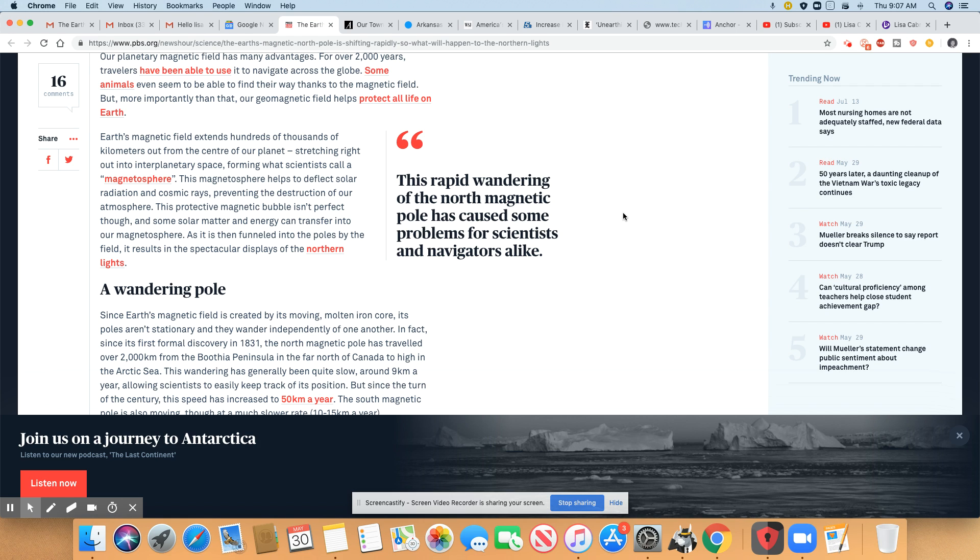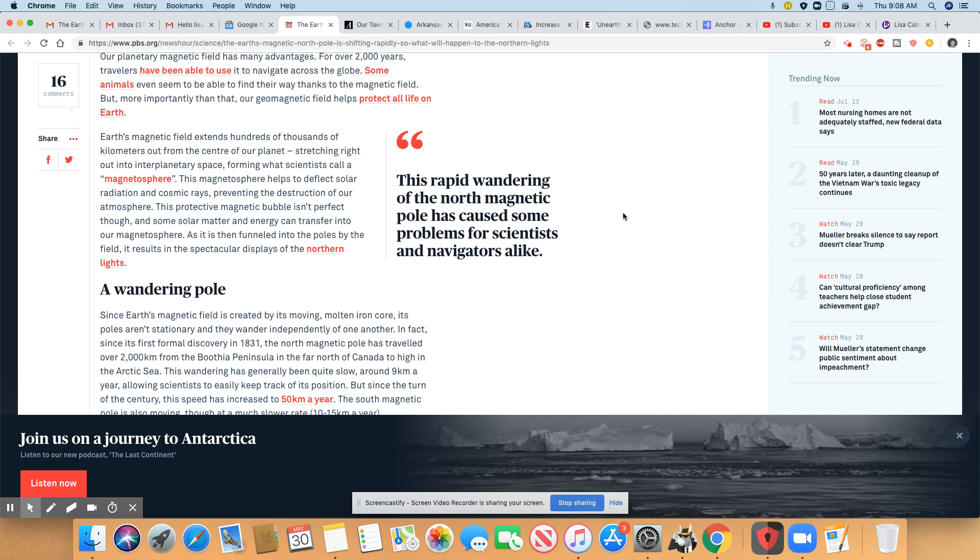Earth's magnetic field extends hundreds of thousands of kilometers out from the center of our planet, stretching right out into interplanetary space from what scientists called a magnetosphere. This magnetosphere helps to deflect solar radiation and cosmic rays, preventing the destruction of our atmosphere. This protective magnetic bubble isn't perfect though, and some solar matter and energy can travel into our magnetosphere.